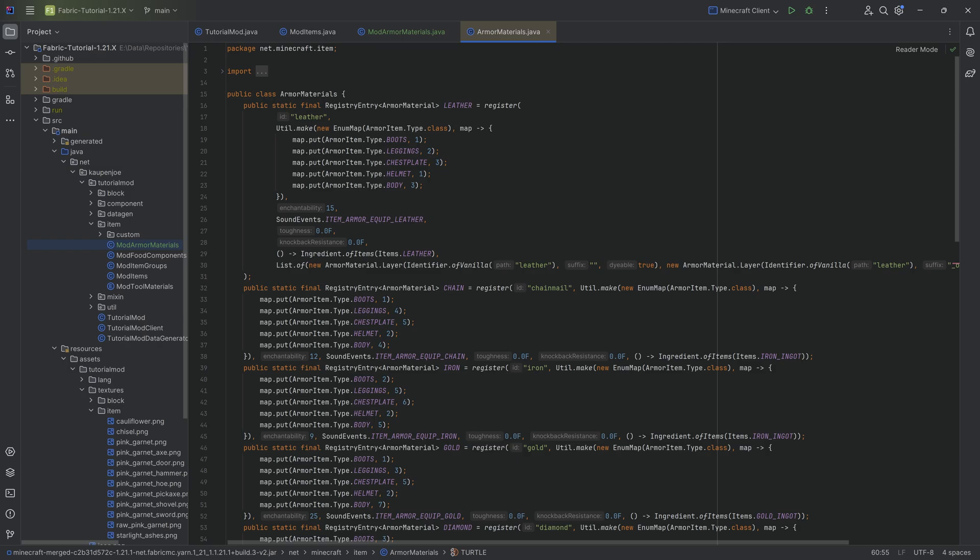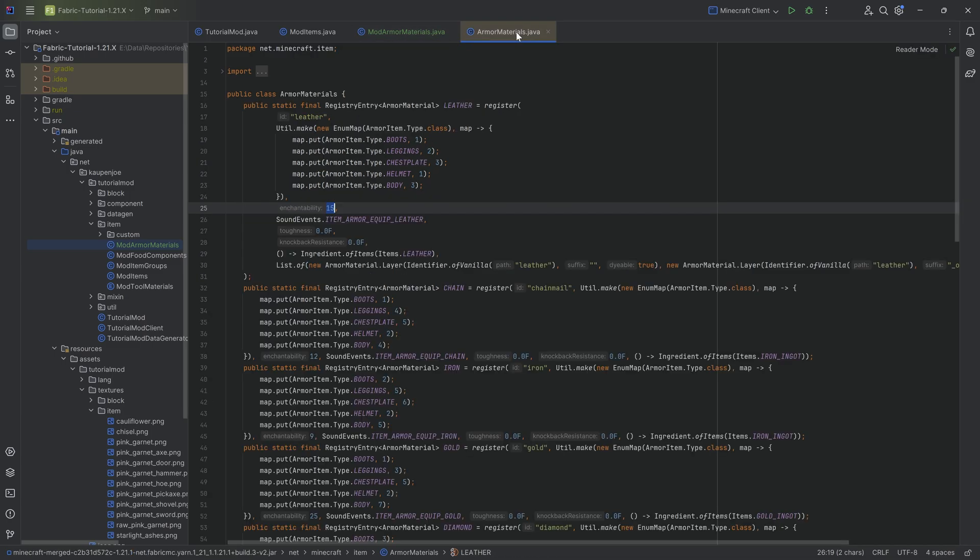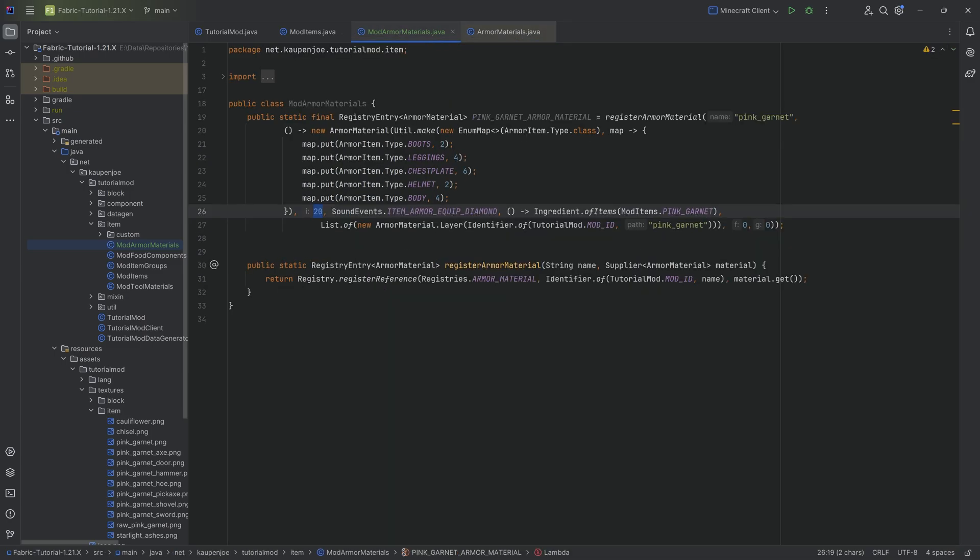And you can also see what each of the things is. You can see the number, our 20, that was enchantability, while the 0 and the 0 at the bottom here is toughness and knockback resistance, respectively.